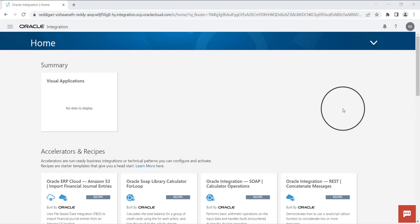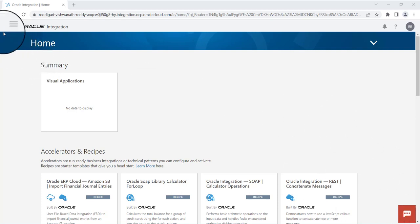Hi all, today we will see how to create a REST trigger connection in OIC.